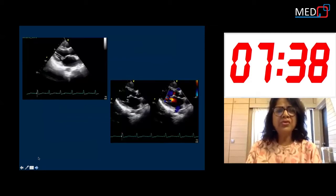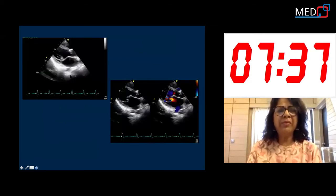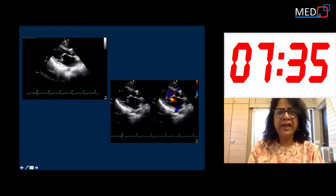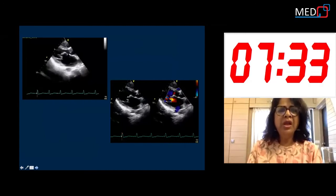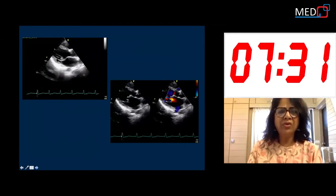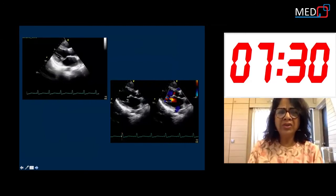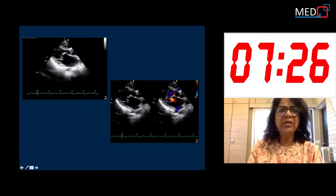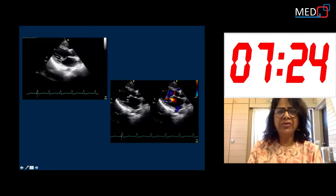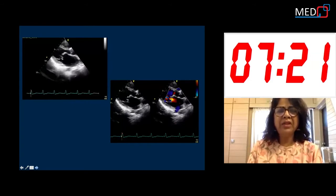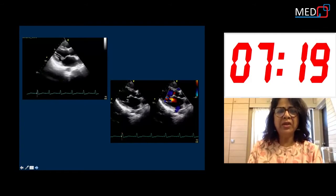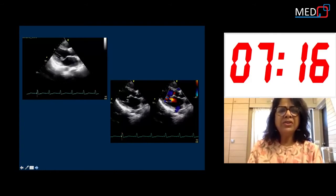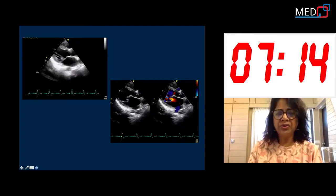In transthoracic echo, in the parasternal long axis, we got an enlarged left atrium. LV size was normal with good systolic function, and the mitral valve leaflets were thickened. There was diastolic doming of the anterior mitral leaflet. The PML was fixed and there was thickening of the chordae.